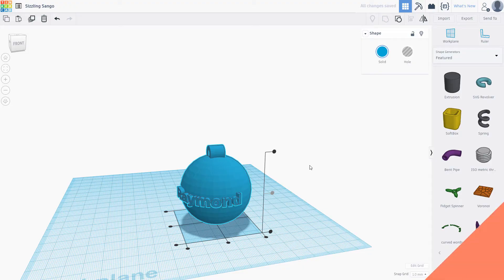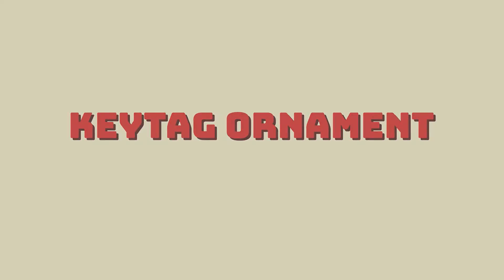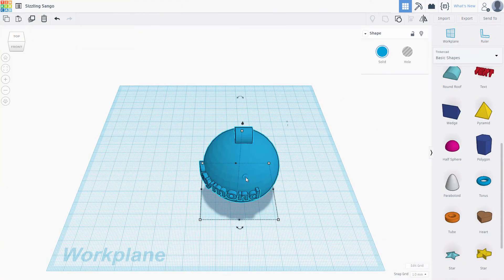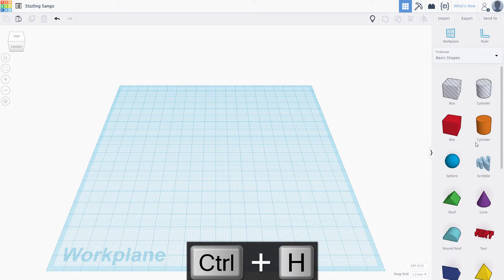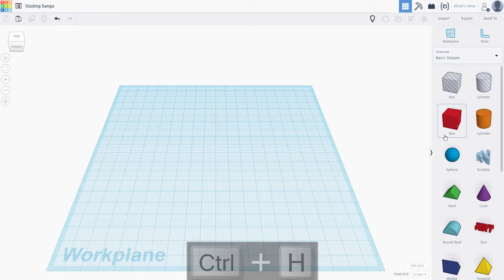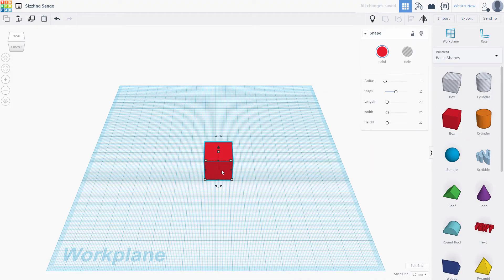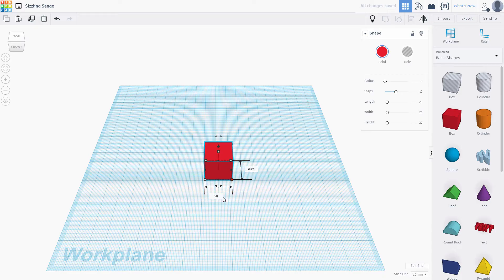Now we're moving on to our next ornament, a basic key tag type. With our current ornament selected, press Control H to hide it. Drag a cube onto the scene. Let's make it 50 millimeters wide, 30 long and 5 tall.